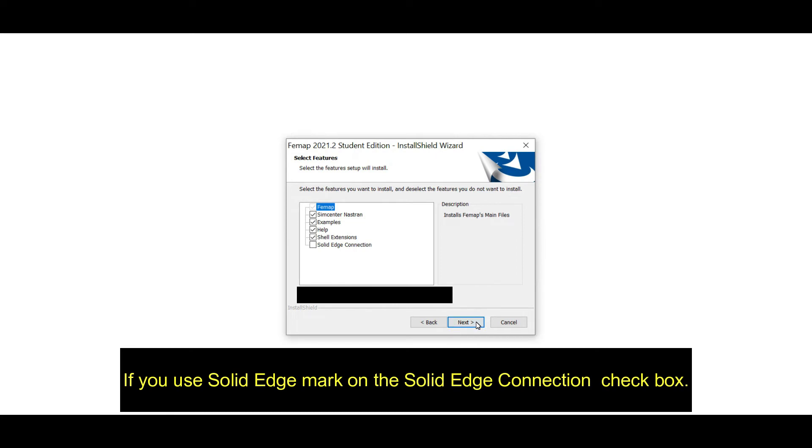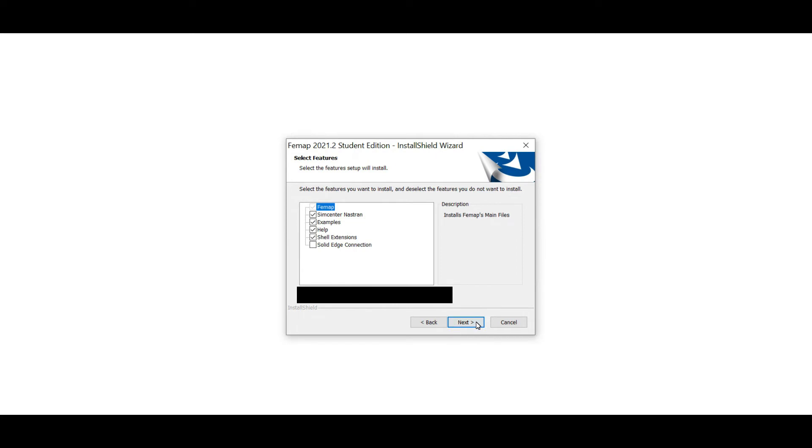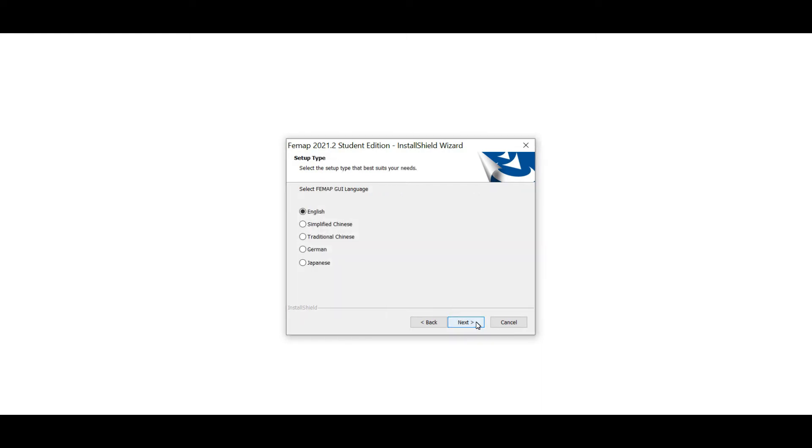As well as if you use Solid Edge, you need to click on this Solid Edge connection tick because it will connect your Femap and Solid Edge software without any interruption. If you are not using Solid Edge, you can pass that step. And in this stage you need to select your language, and you can choose English or any other language according to your preference.